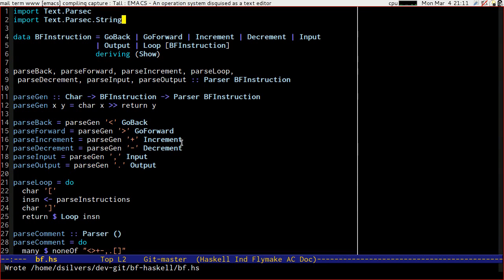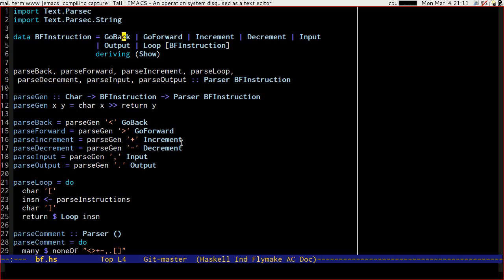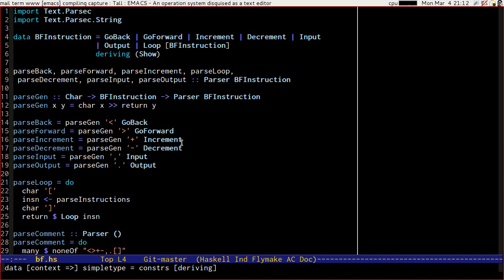Good evening and welcome to the fourth episode of Adventures in Haskell. Today we're going to take the output of our BF parser, this BF instruction set, and we're going to build an interpreter to run that and hopefully generate our output, which for our example program will be Hello World.